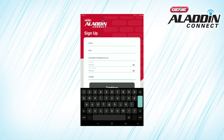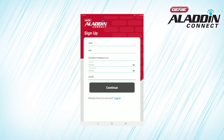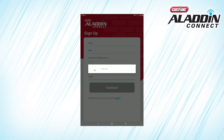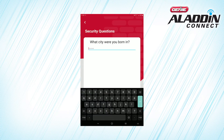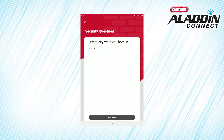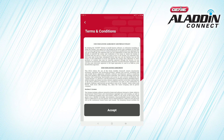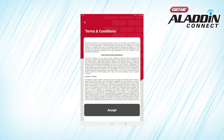Aladdin Connect uses your zip code to inform you of updates and smart home integration opportunities in your region, and keeps your information totally confidential. Choose a security question from the list on your device that you will remember. Enter the answer to your chosen security question, then press continue. Please read the terms and conditions and then select agree.